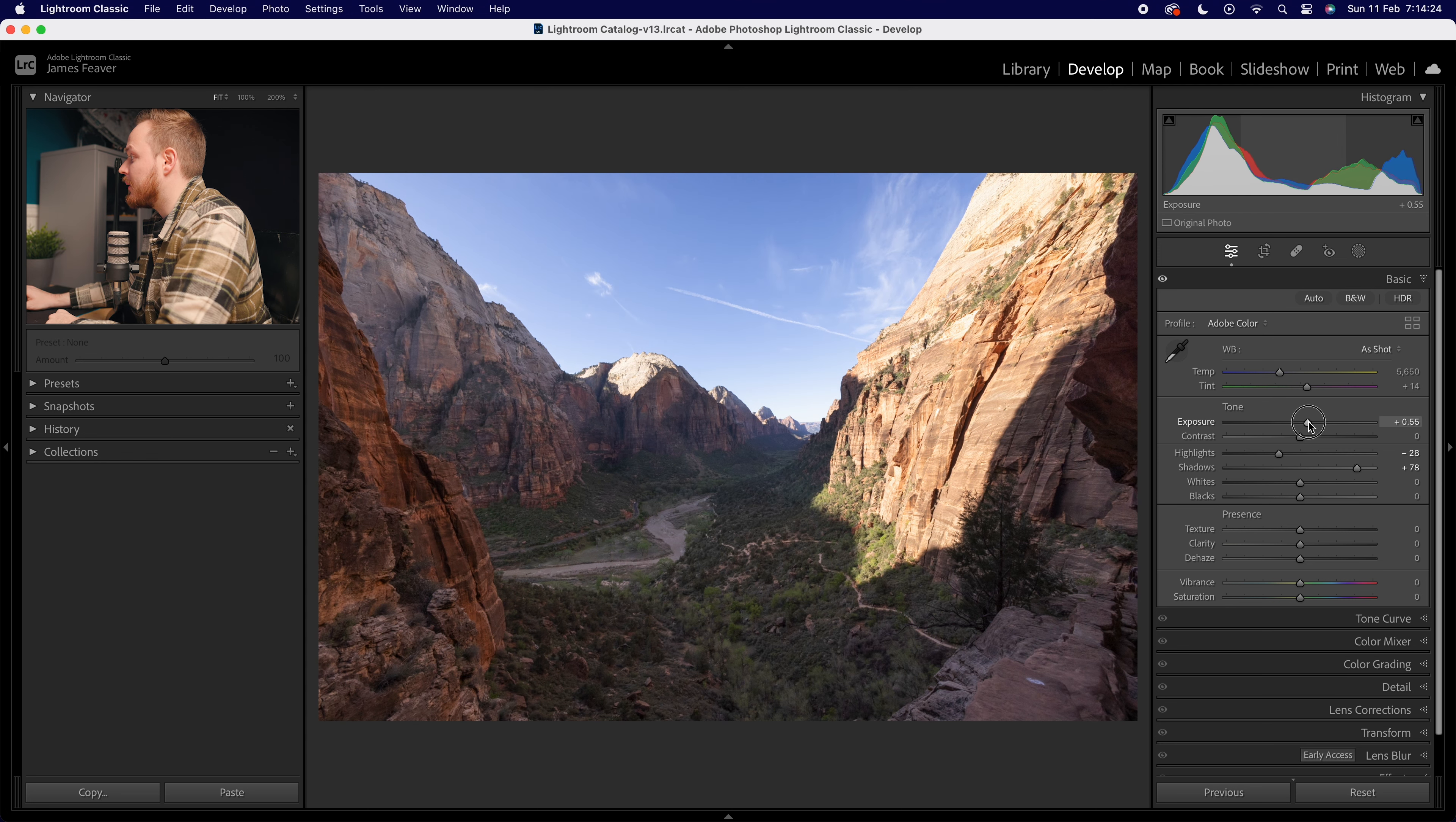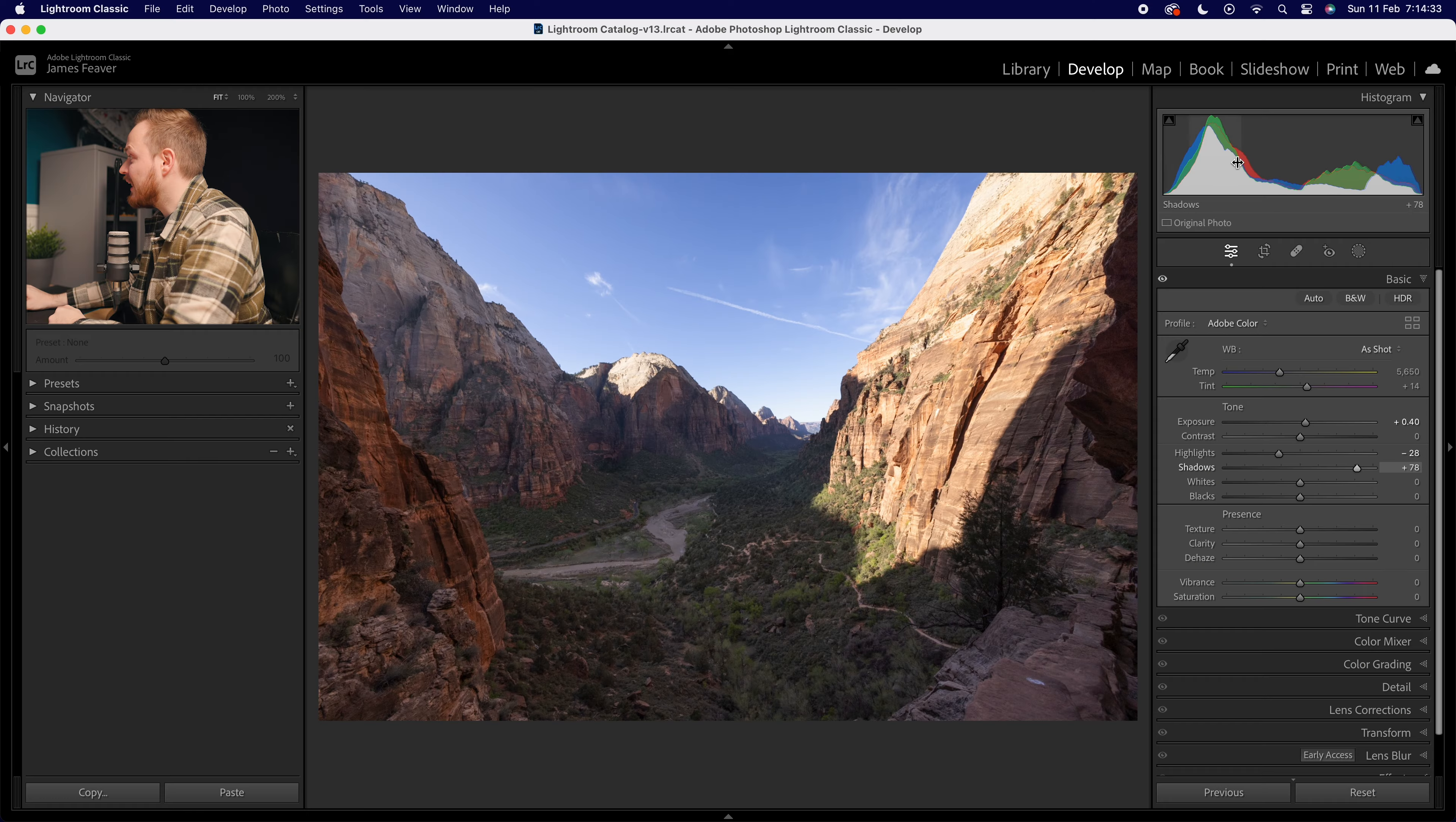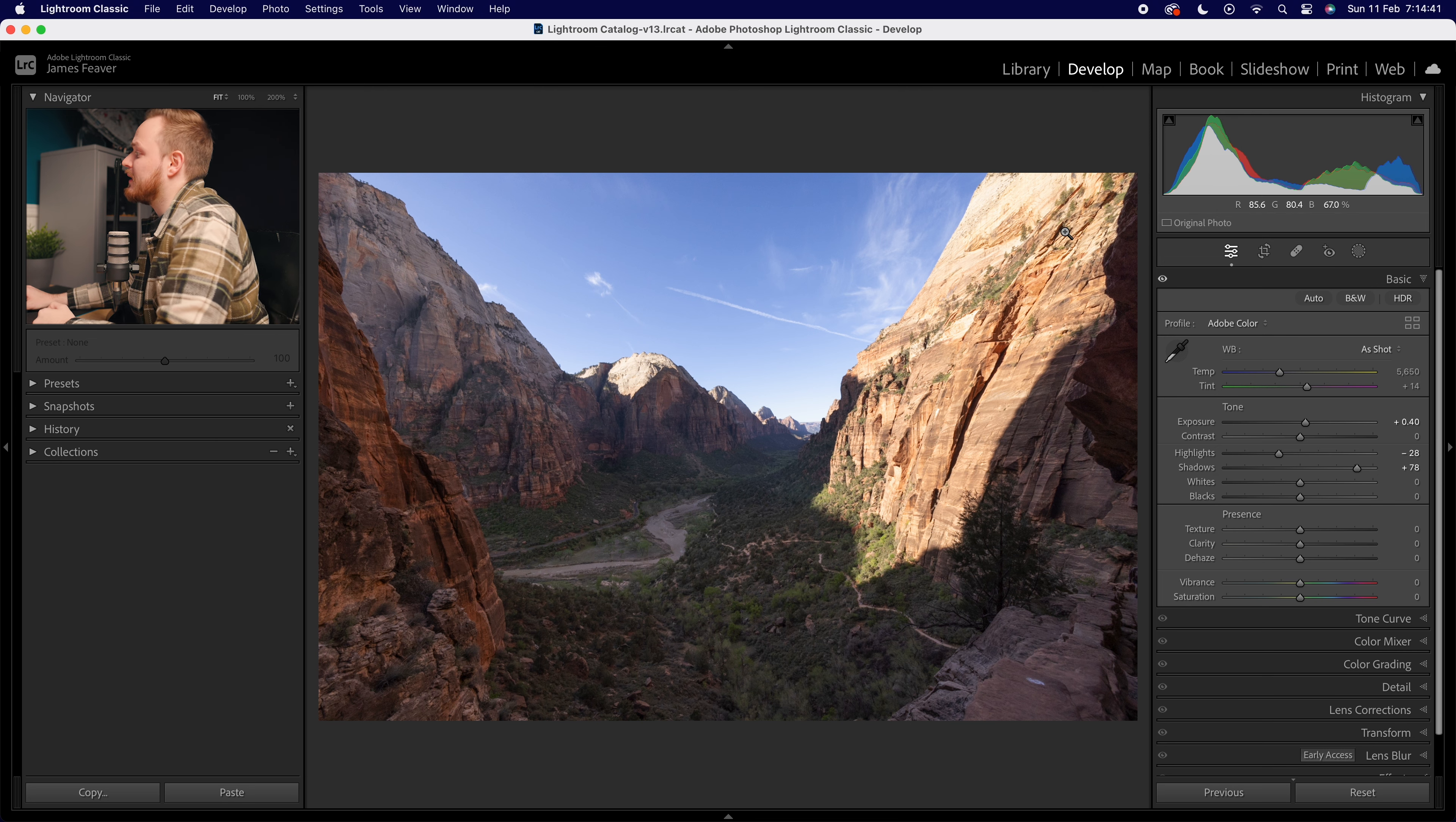Bring that up, because what we've done is darkened the highlights and brought up the shadows, bringing out a more even exposure. We can see that now with our histogram - a lot of the information, instead of being in the blacks, is now found in the shadow regions.